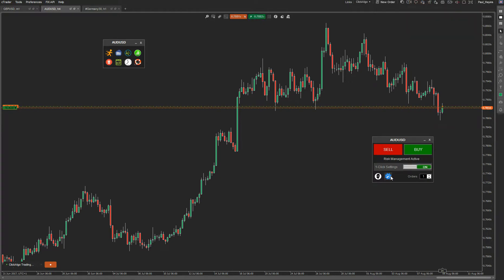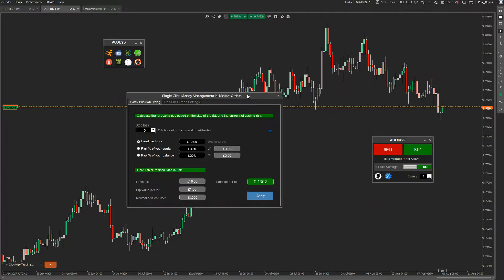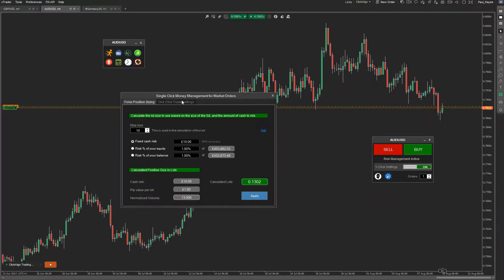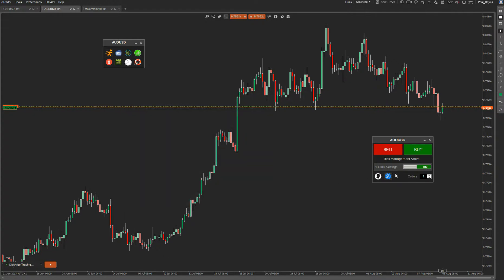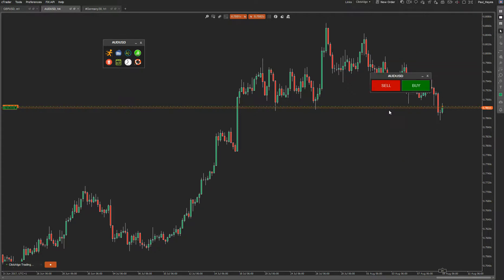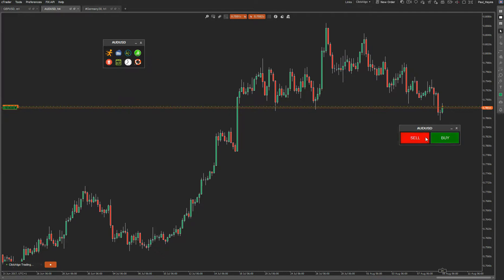With one-click settings, you can open up a risk management panel — explained in more detail in a separate video. You can set all your risk management here, like stealth orders, trailing stops, and other features. That means every time you click buy or sell, it'll apply these settings. You can then minimize the screen and drag this small widget anywhere on the screen.